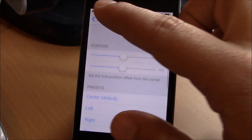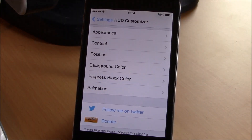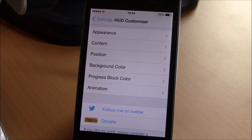Go ahead and check it out. You can buy it from Cydia from the Big Boss repo — it will cost you a dollar 49 cents. I hope you guys enjoy it.